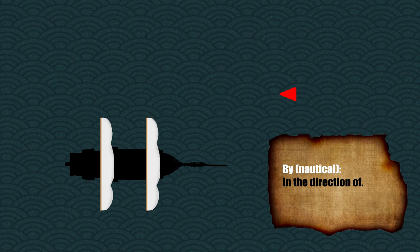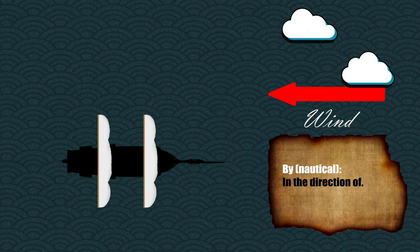By typically means in the direction of, so if you're sailing into the wind, you're sailing by the wind. Large means the opposite, that you're sailing with the wind rather than against it.